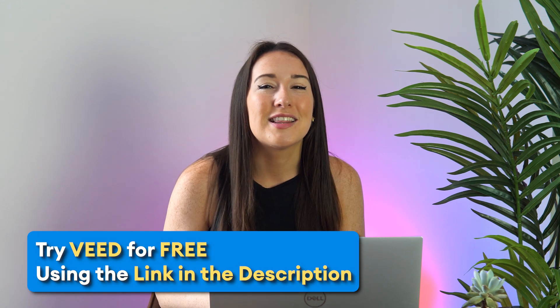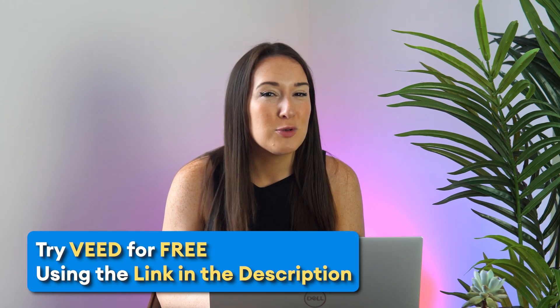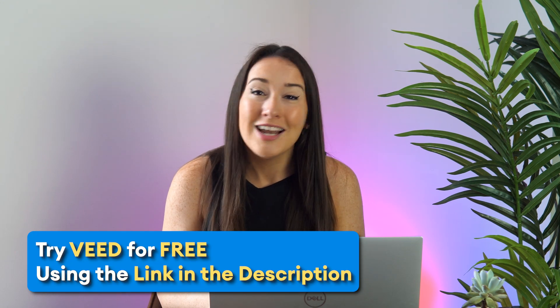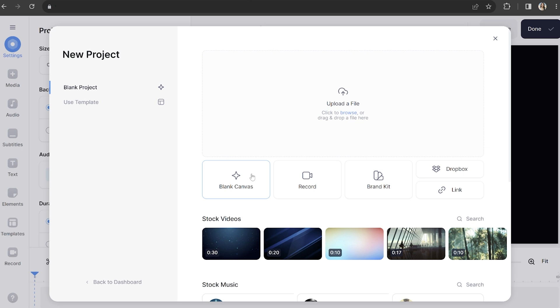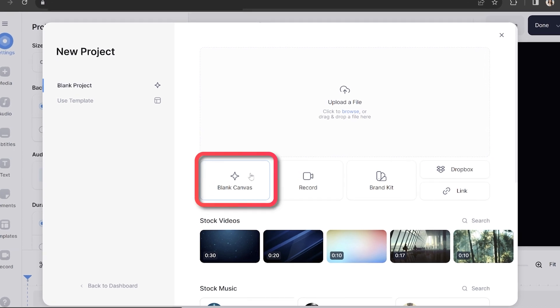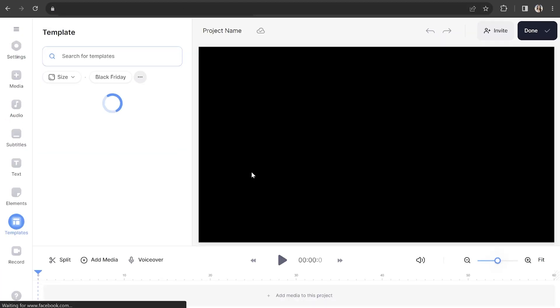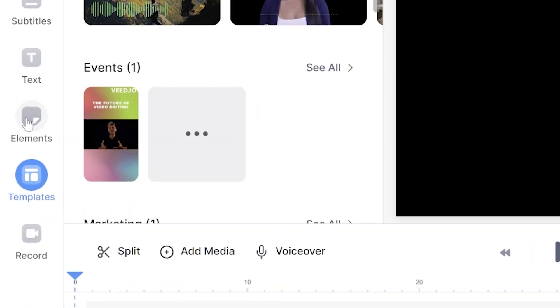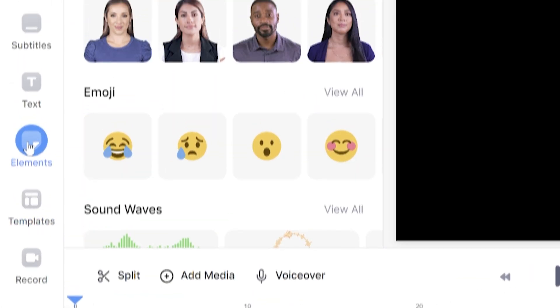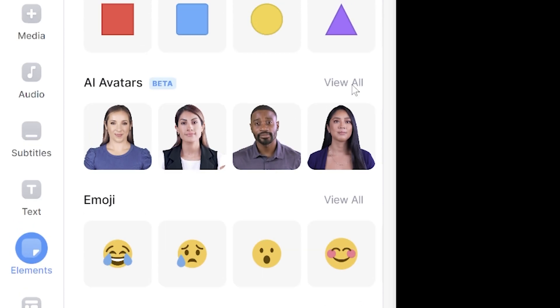To get started, just click the link in the description, and I'm going to let Shreya take it from here. Now we're in Veed — click Blank Canvas. Then in the left-hand toolbar, click Elements. Next to AI Avatars, click View All.